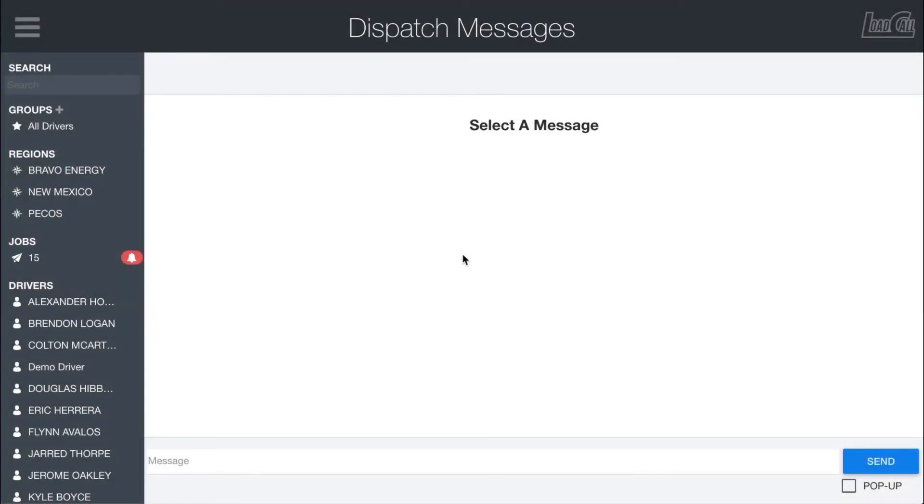The messages page in Load Call is pretty straightforward to use, but we'll go over some of the important features. It's also important to note that there are two messaging pages: one is the dispatch messages.